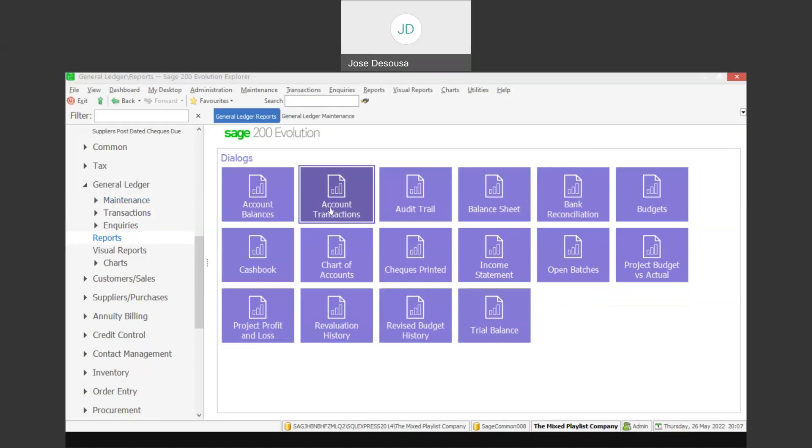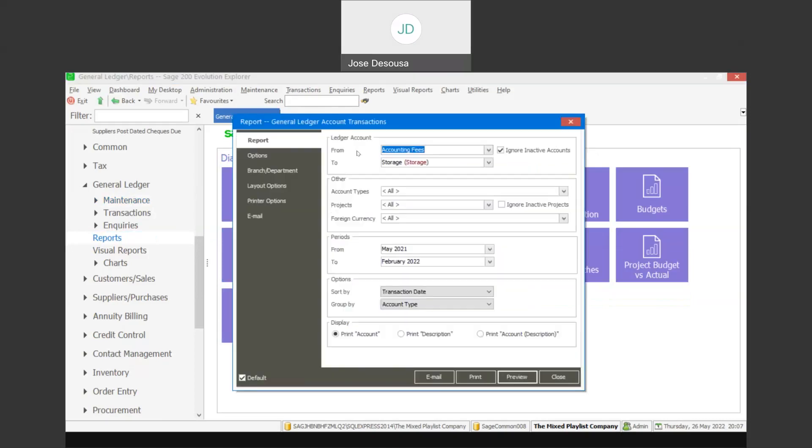And you can then specify a range of General Ledger accounts, account types, et cetera, and also specify period range to view those account transactions. You can specify a few other filters on your report, and you're then able to email this report, print the report, and preview the report.